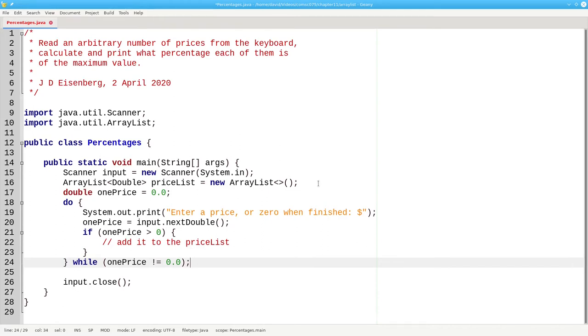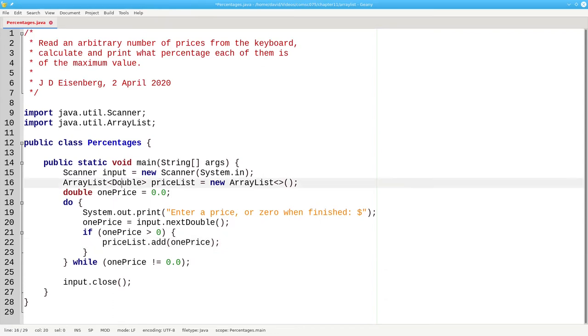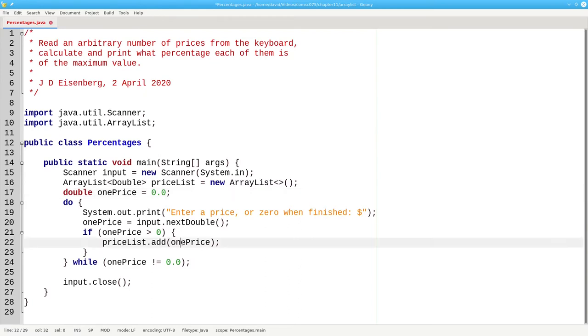To add an item to an array list, use the add method. Pricelist.add one price. Hold on, you might be thinking, didn't you just say that we need capital D double objects inside our array list, but here you gave a small d double value to add. What's going on here?